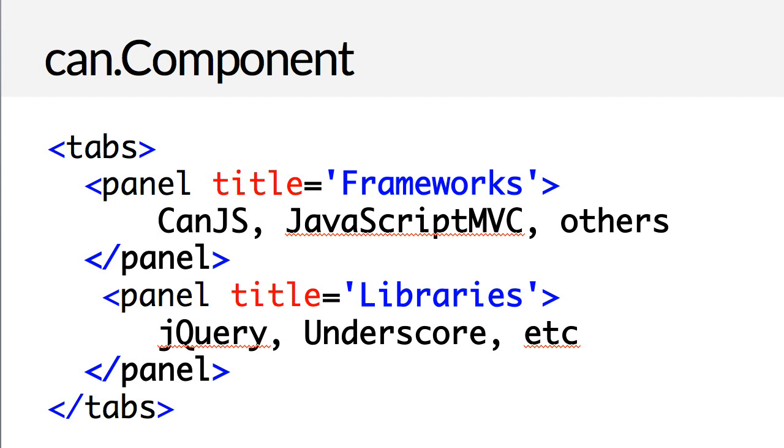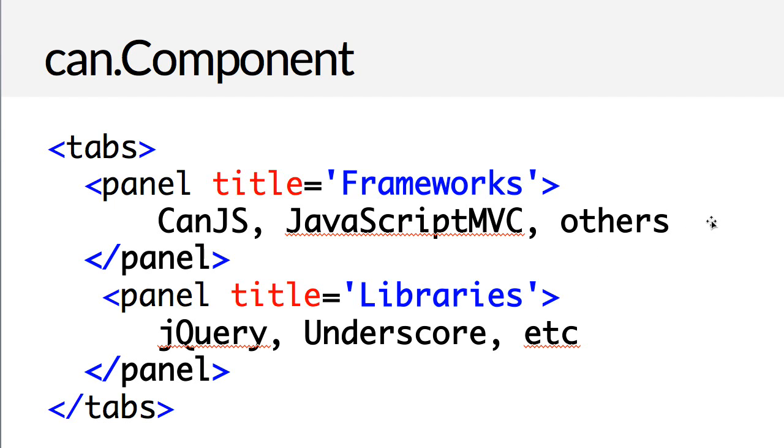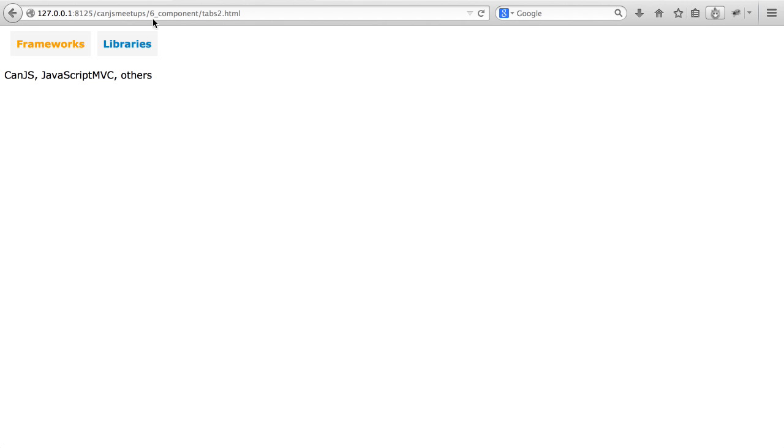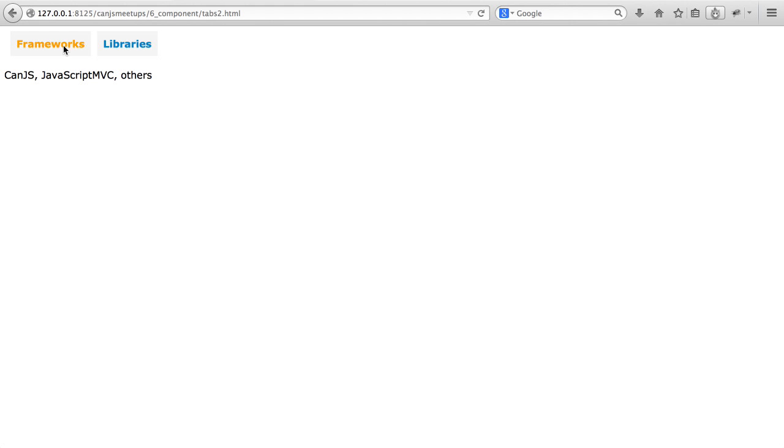The other strength of CanComponent is that it's provided a light DOM. The light DOM is the content inside of a component. So the tabs light DOM includes these panels, the panels light DOM includes this text inside of there. This is very friendly for designers. They can just author HTML and the component will take care of rearranging the DOM into what's necessary for that component.